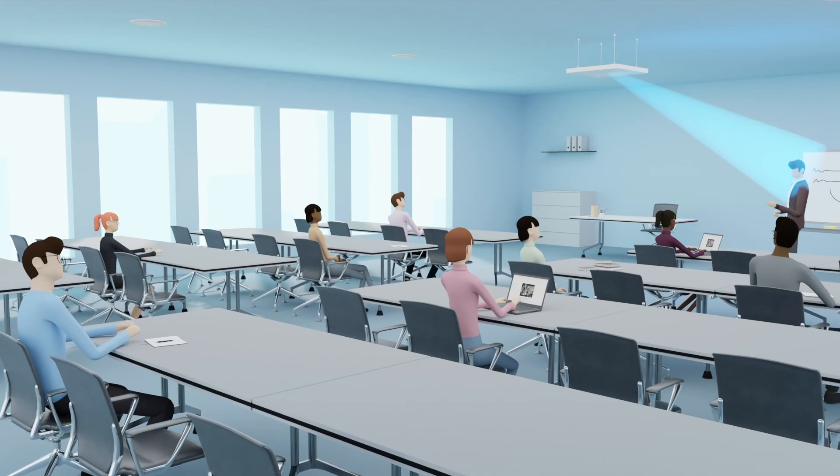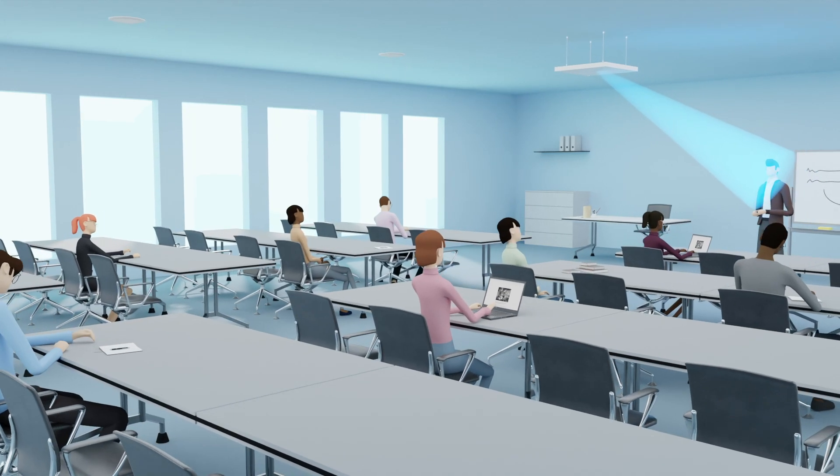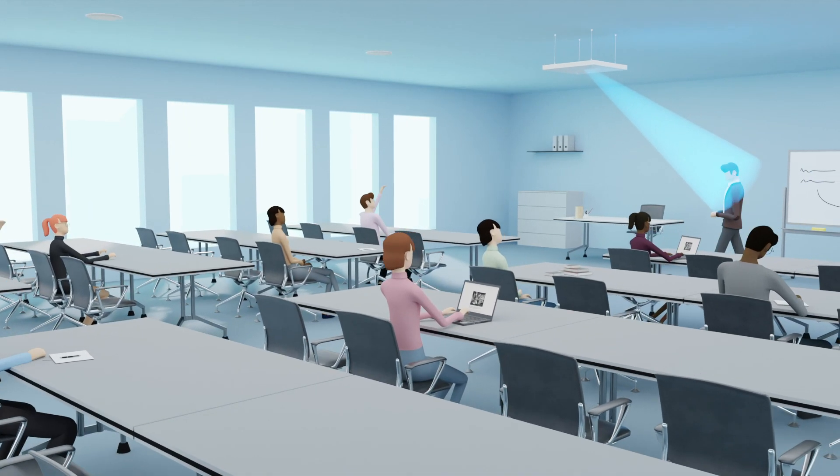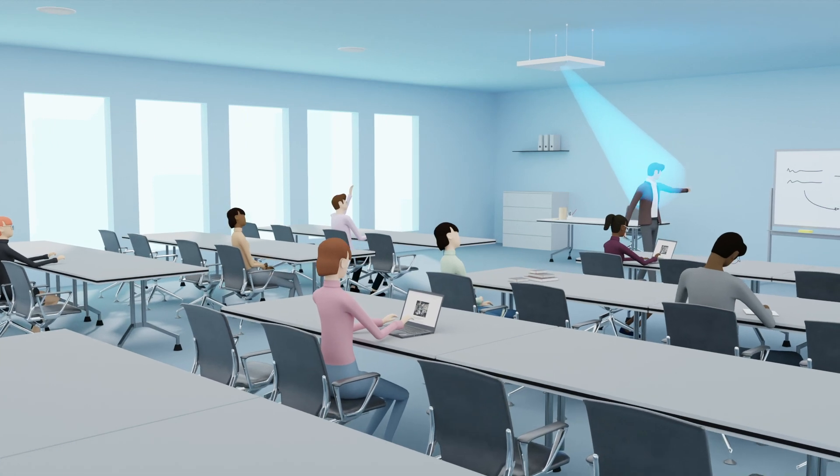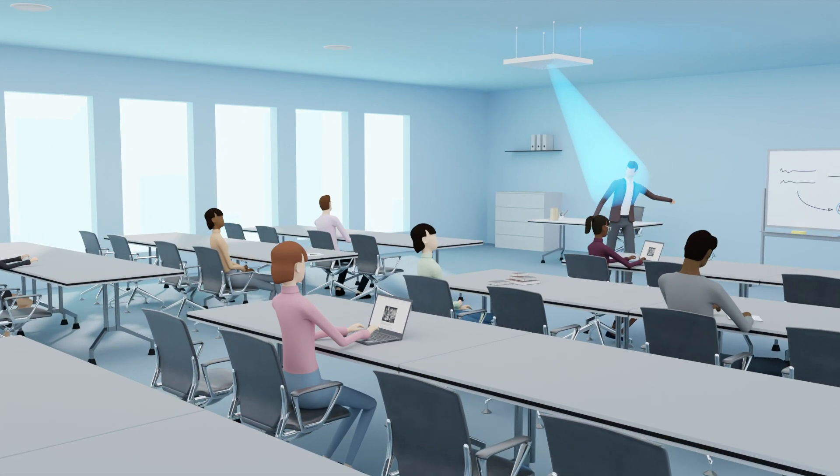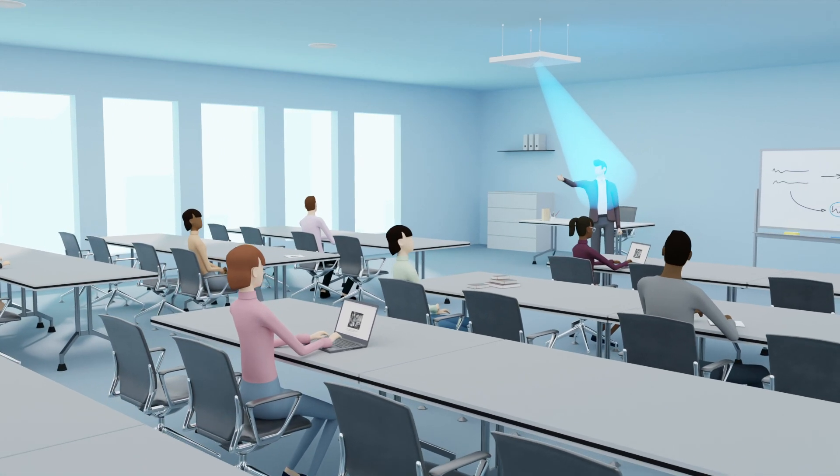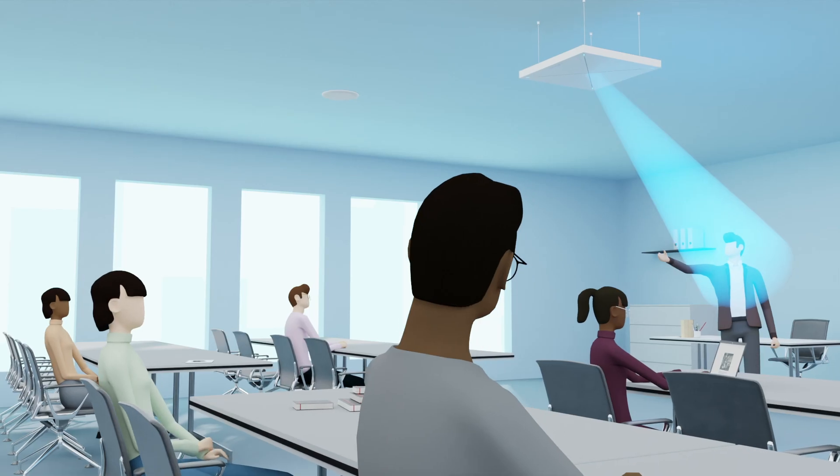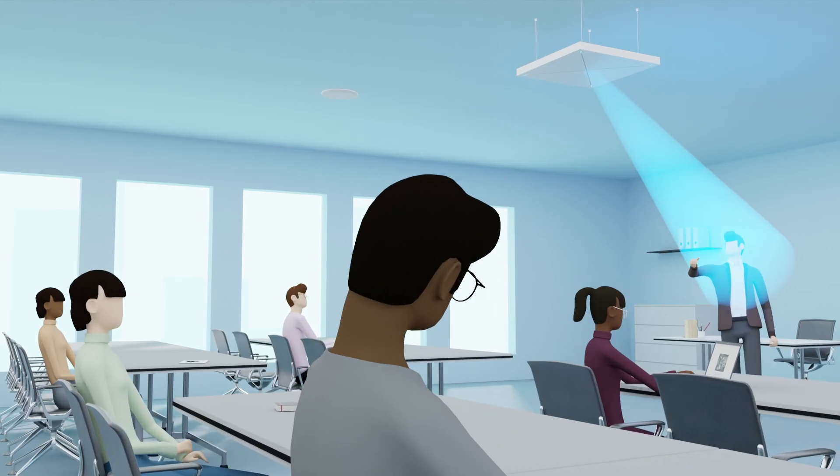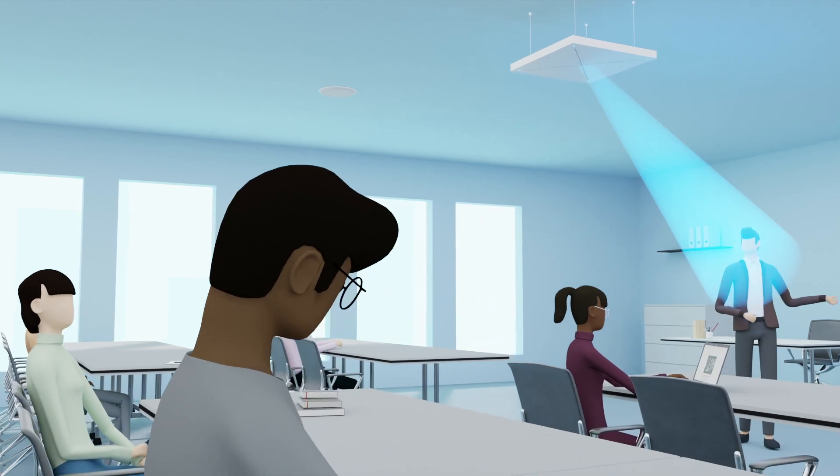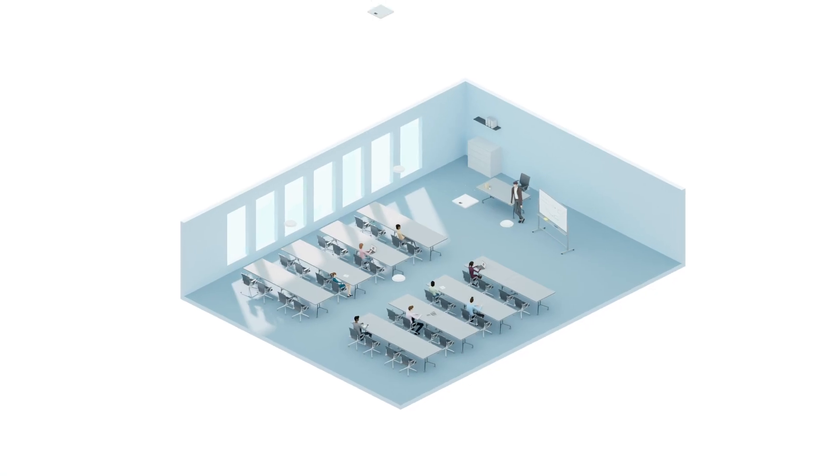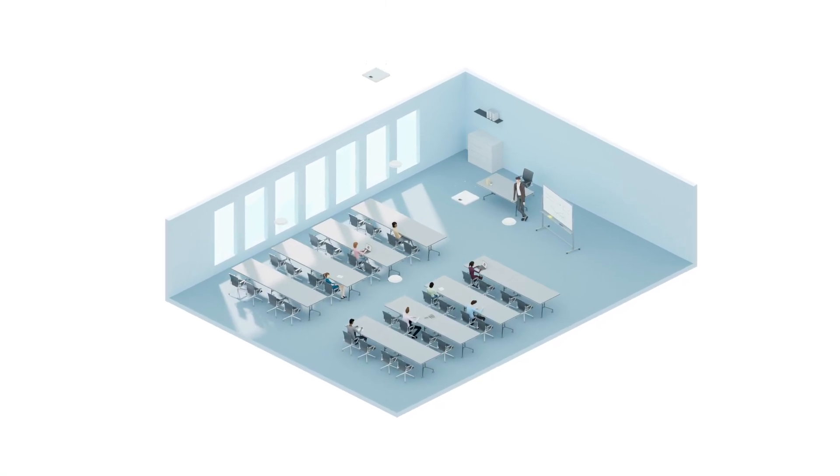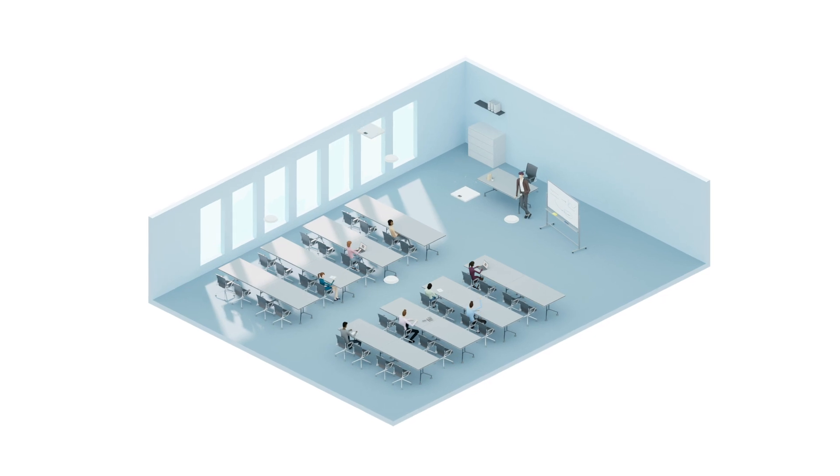Team Connect Ceiling 2 with True Voice Lift enables whomever is speaking the freedom of movement without concern of the technology, while ensuring perfect clarity for all participants. Depending on the size and configuration of your space.